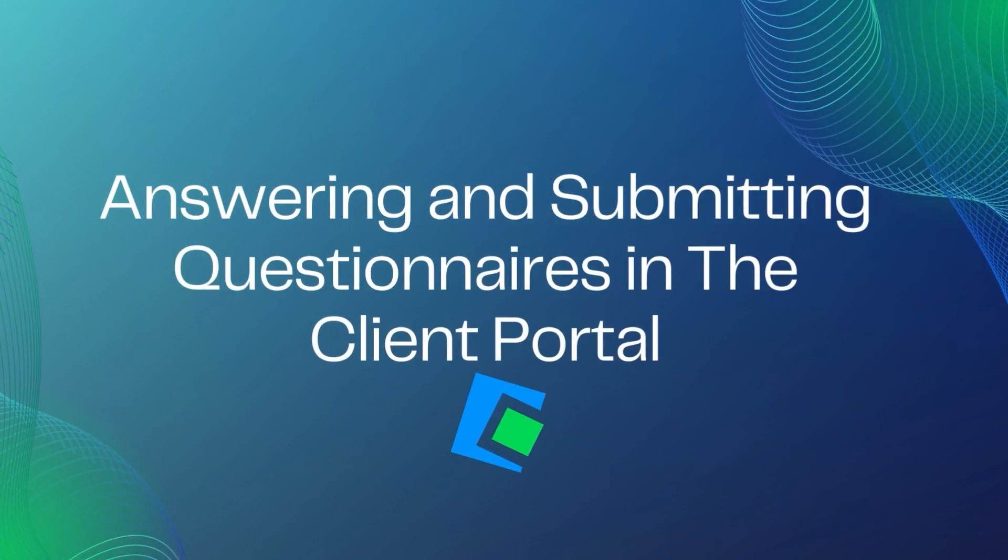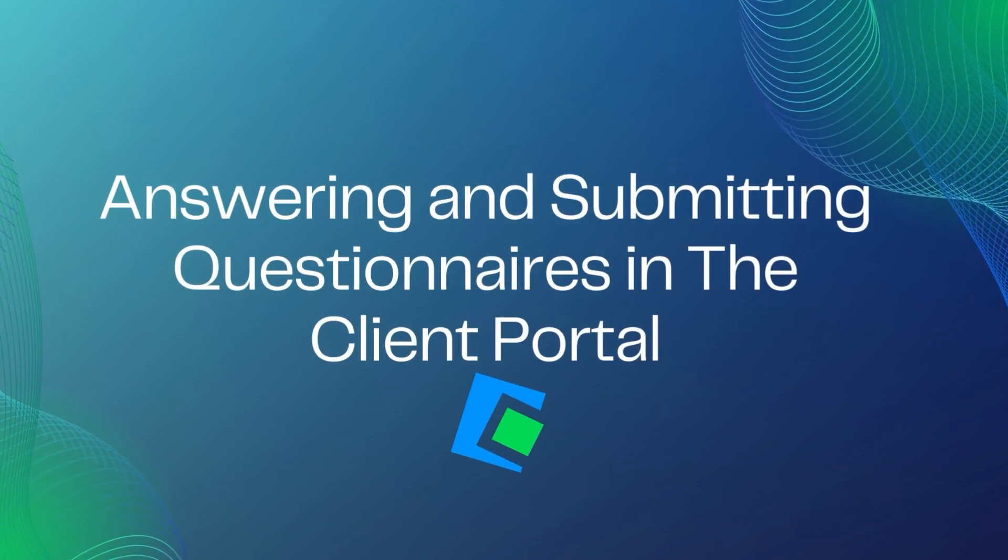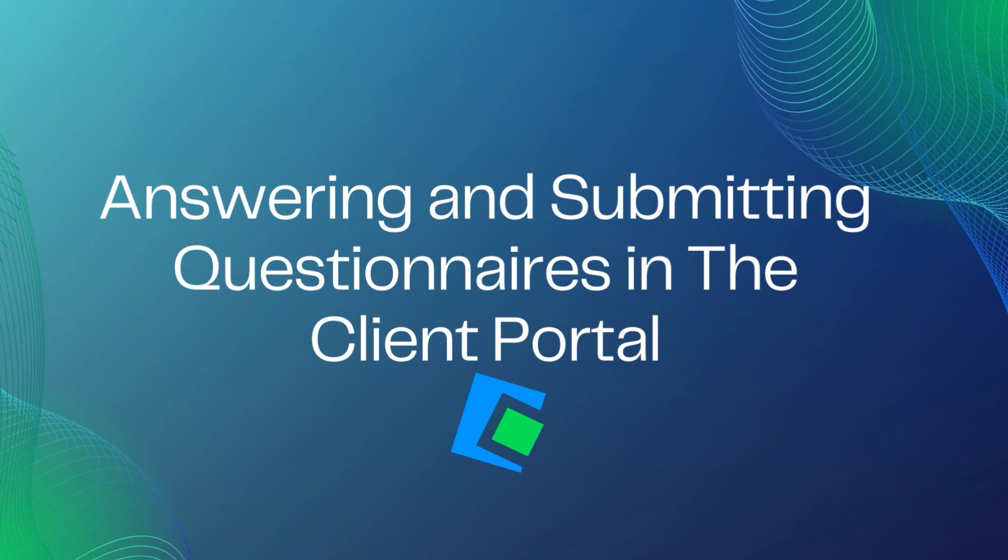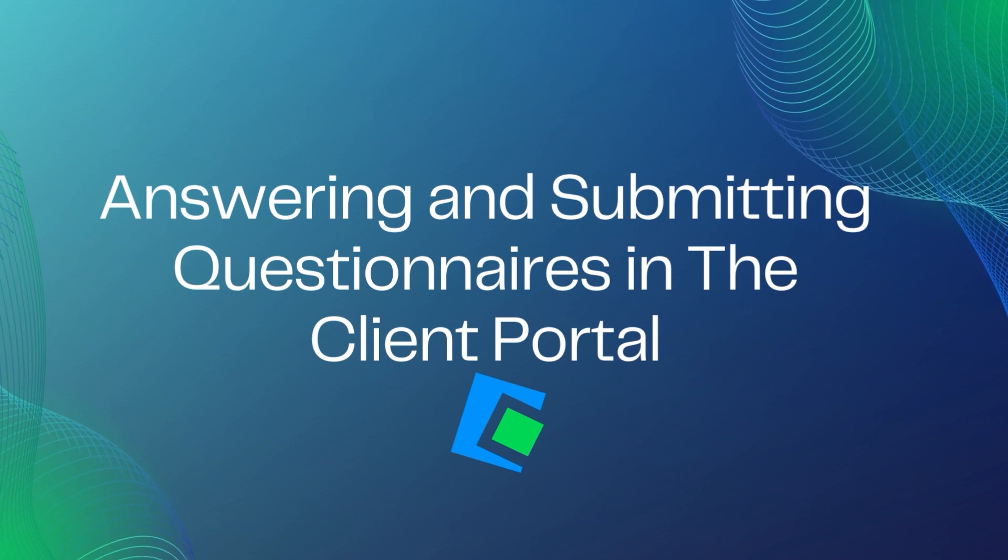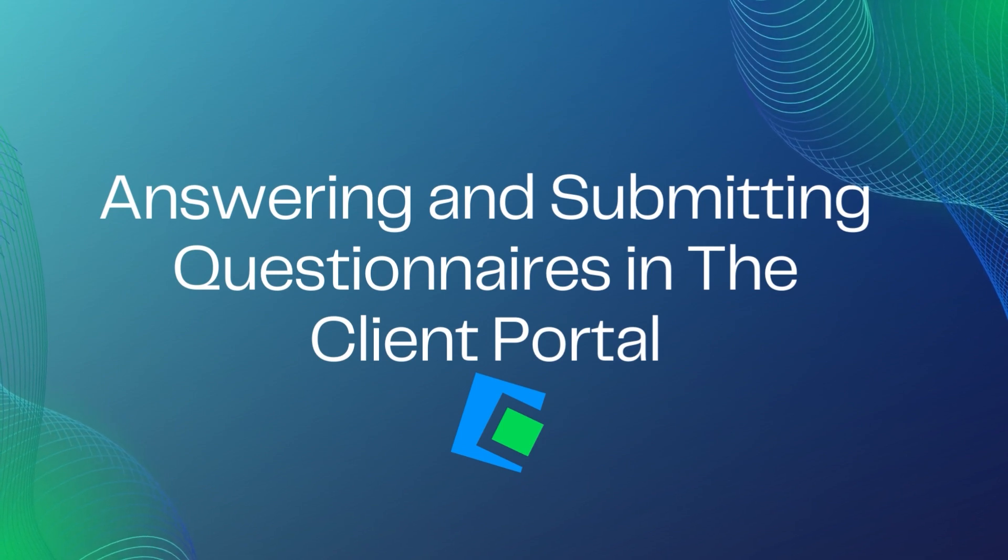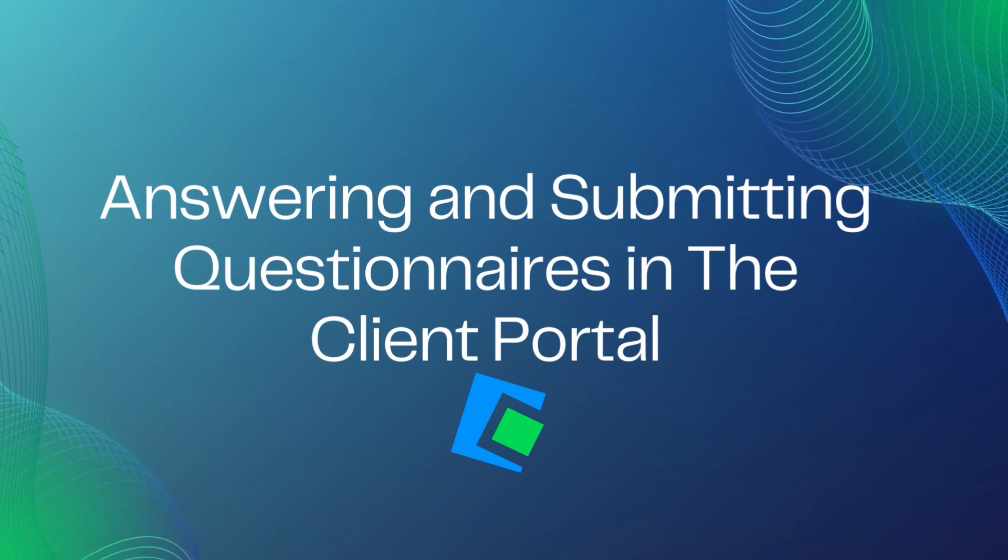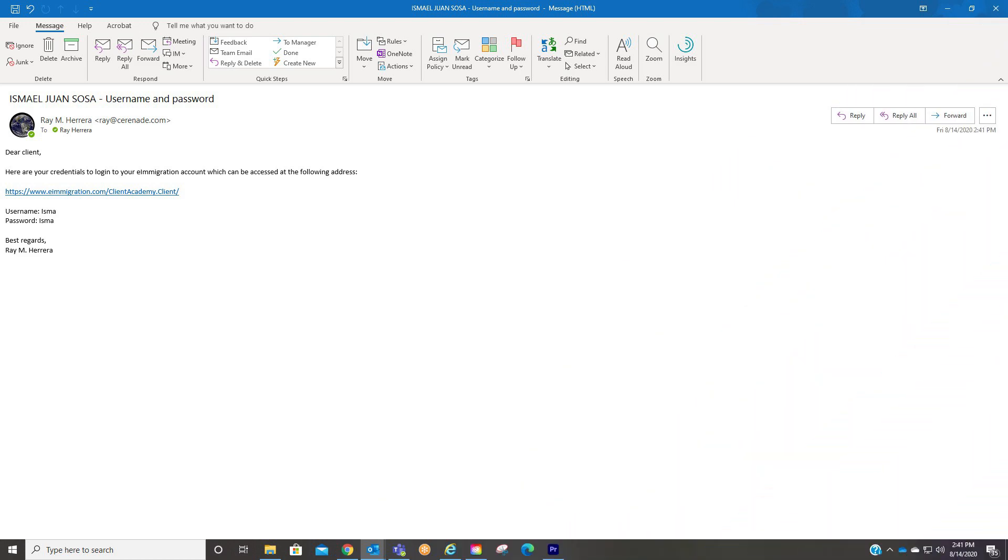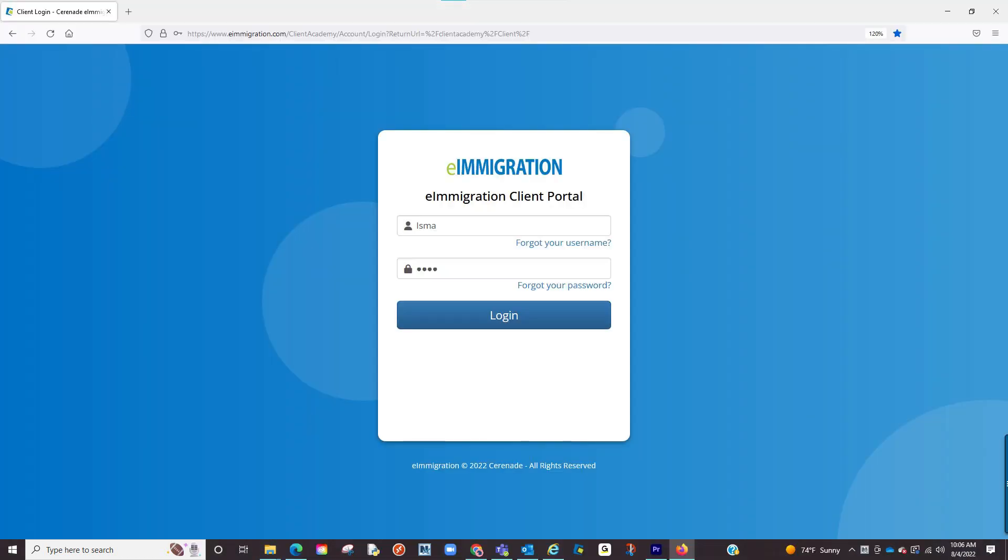Hello, and welcome to our Serenade video. In this video, we will help you access and answer the questionnaire sent to you by your caseworker. You should have received an email with login credentials to access what we call the Client Portal. Please locate that email which will take you to the site and input those login credentials.